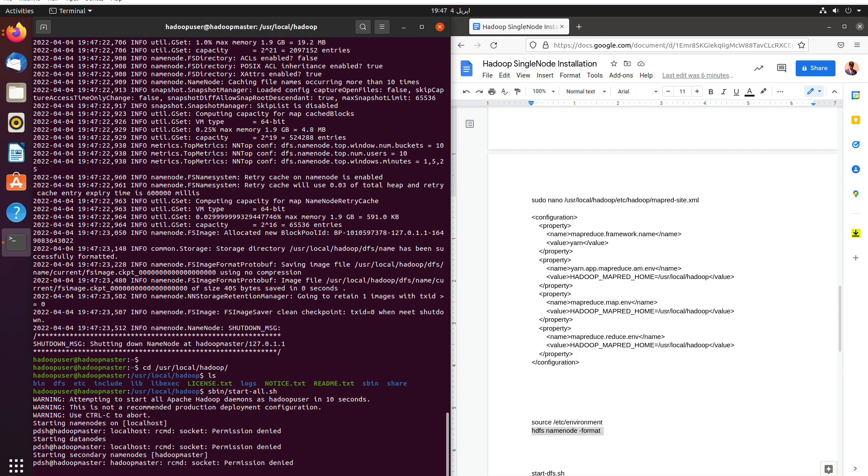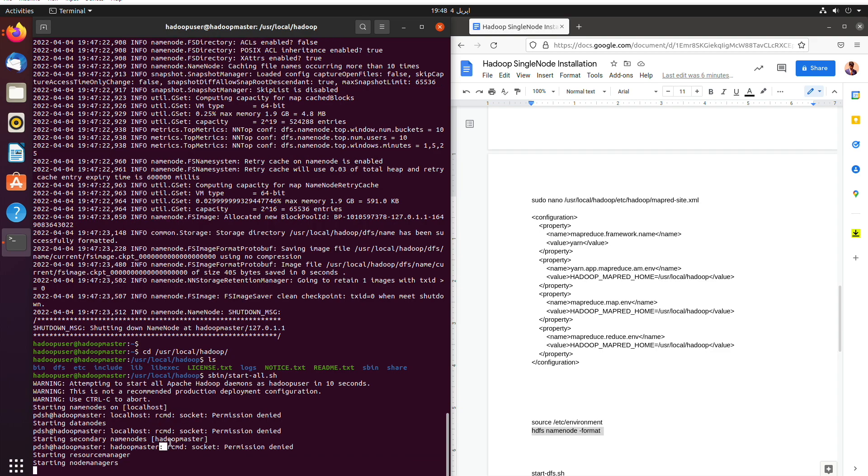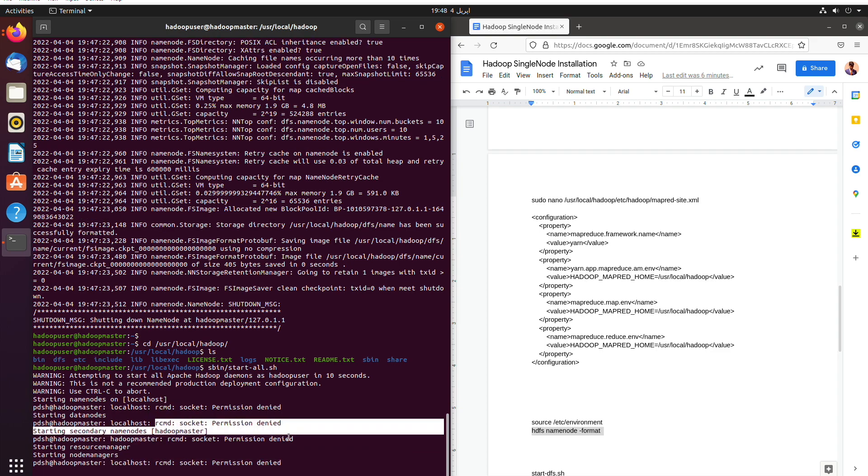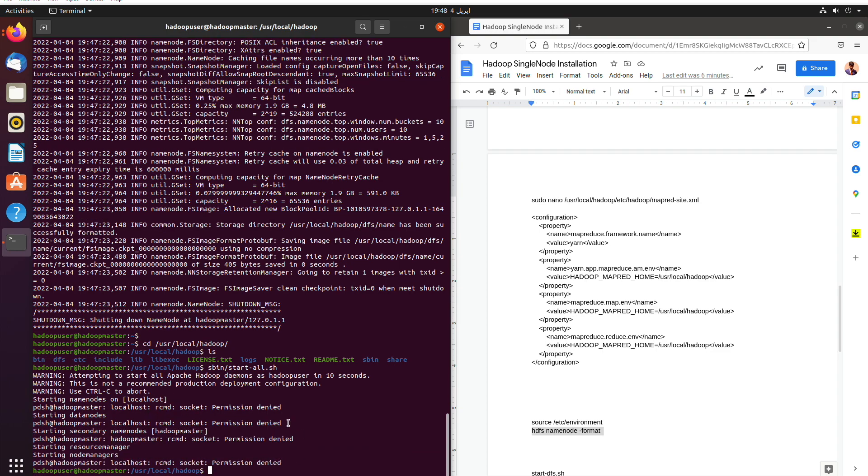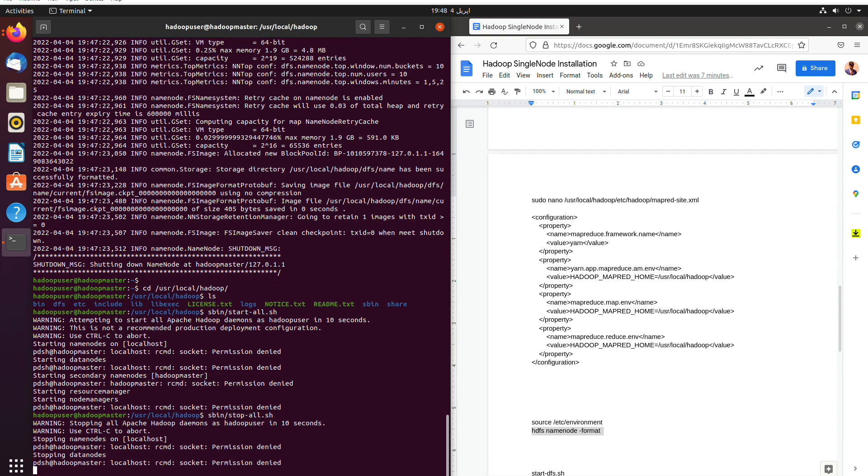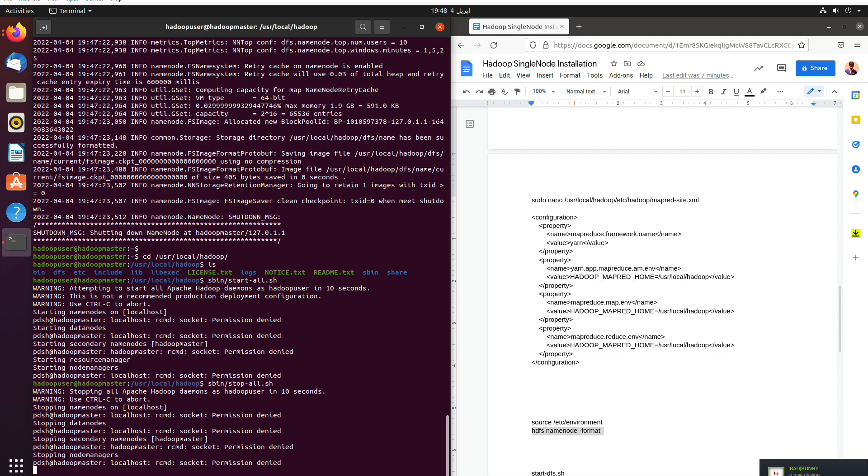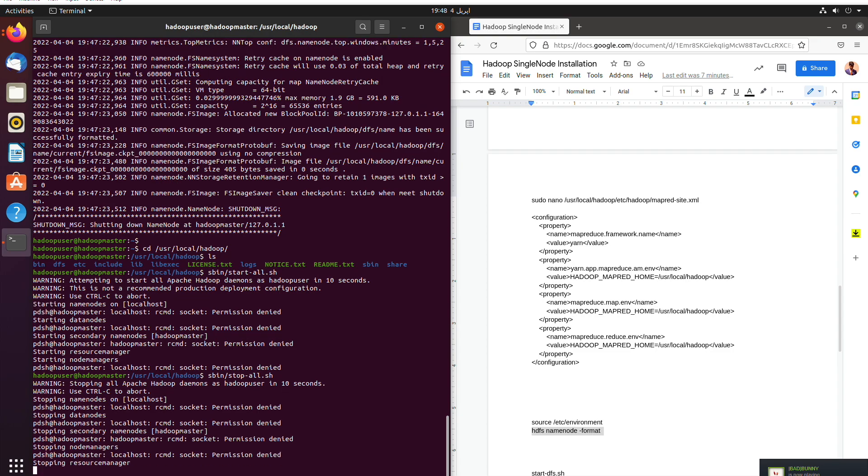Okay, there is an error, RCMD socket permission denied. This is due to the PDSH that being installed earlier. We have to remove it and we will use the command sudo. First of all, stop it. And then we will actually remove the package PDSH.